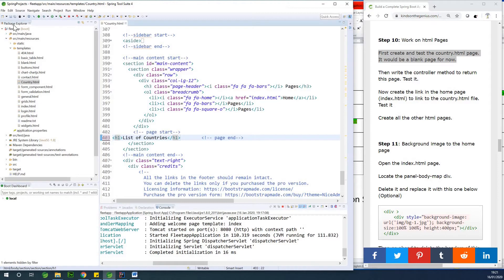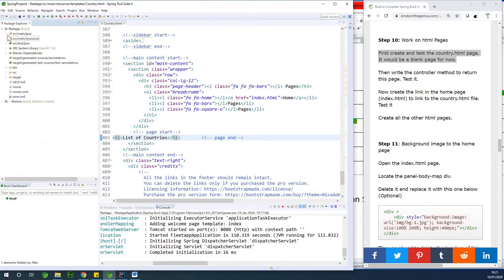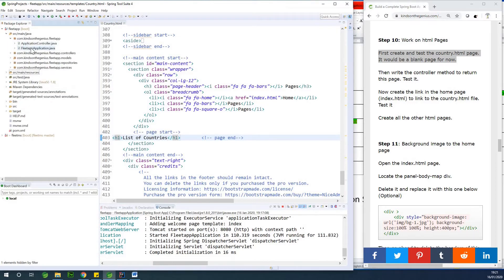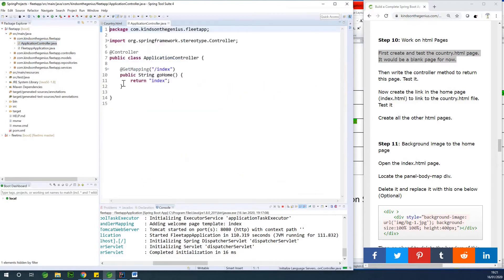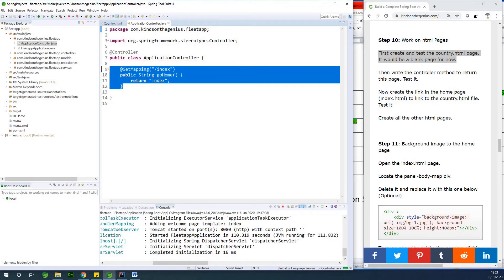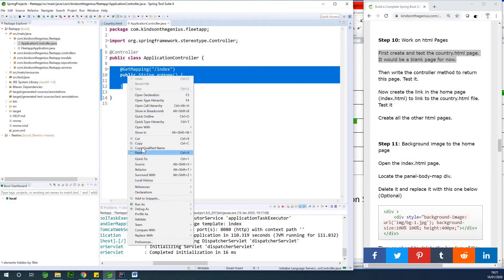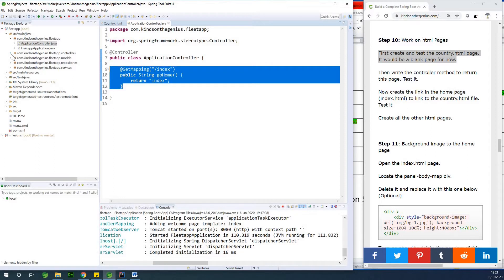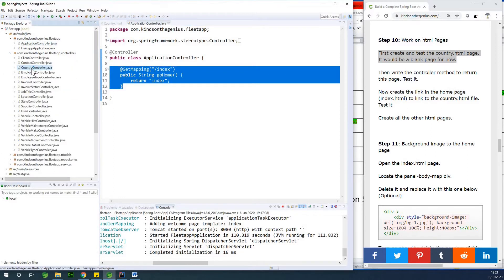So how do we display this page? Remember the way we display the index page — we are going to go to the controller and write a method to return this page. If I go to src/main/java and open the application controller, you can see the method that returns index. It has slash index and it returns index. Let's copy this and put it inside the country controller.